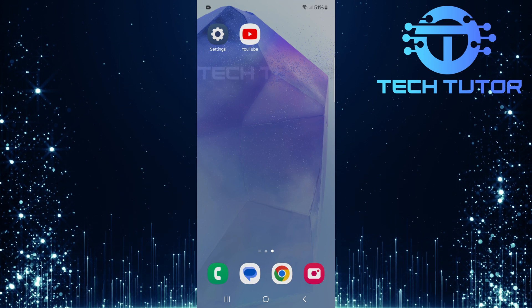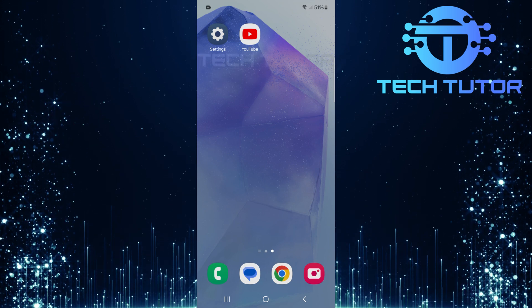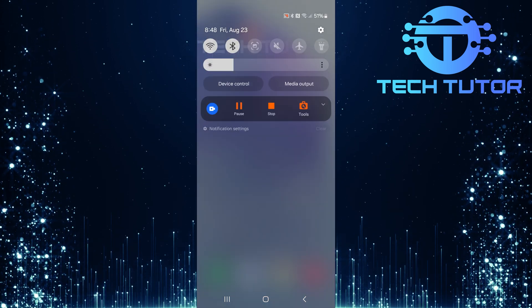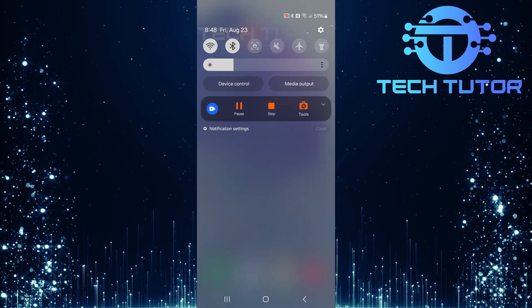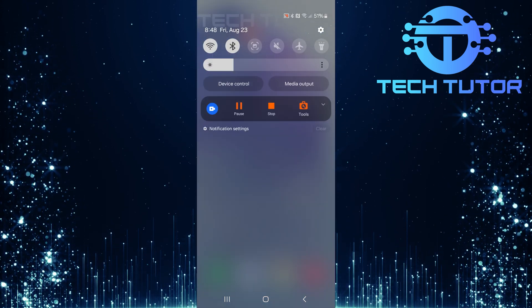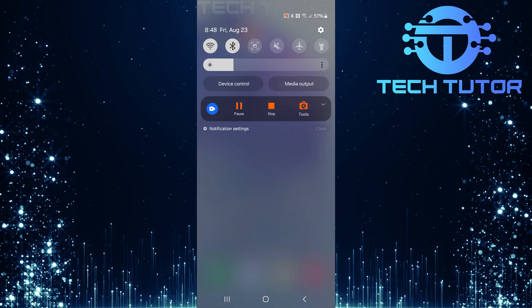To get started, swipe down from the top, just like this, and then tap on the gear icon at the top right corner.